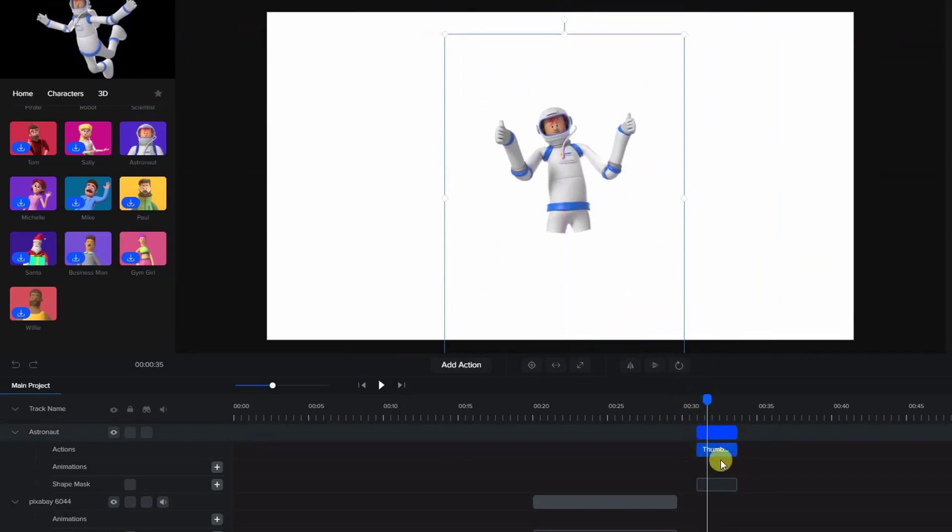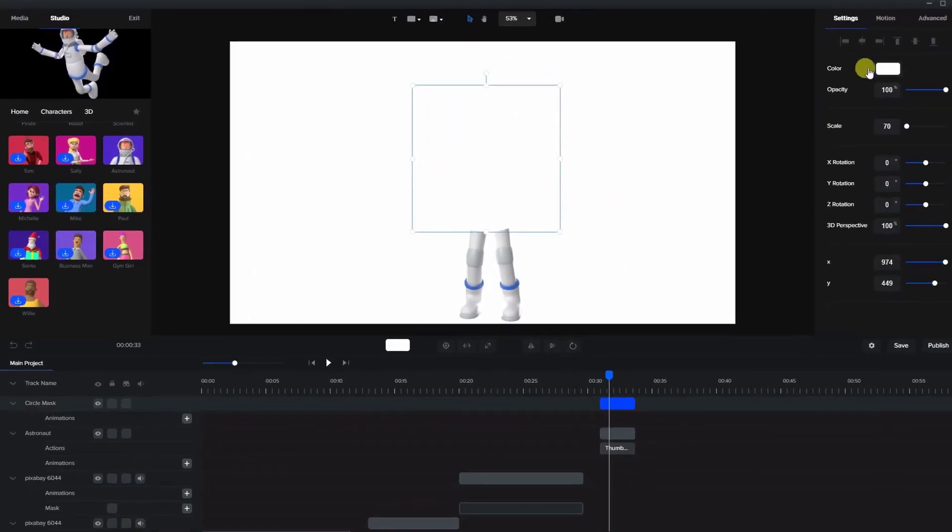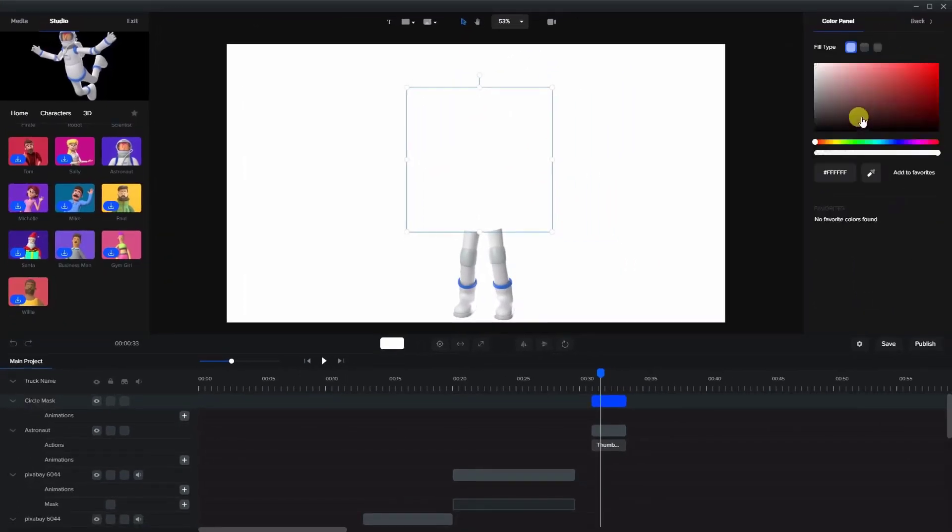Now if you want to remove a mask, simply right click on the character and press remove mask. The circle then is placed on top. And as we can see there's the circle here.